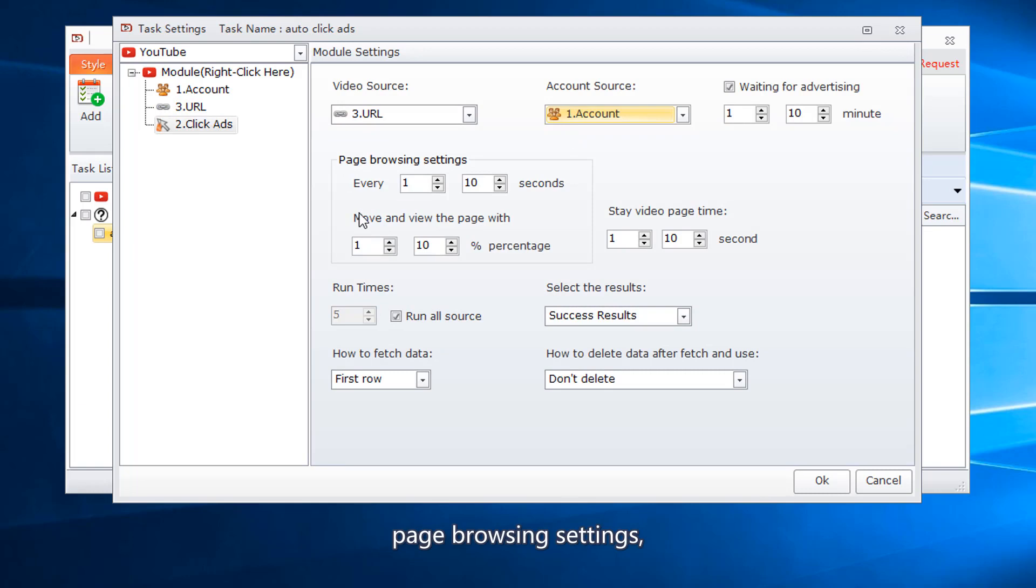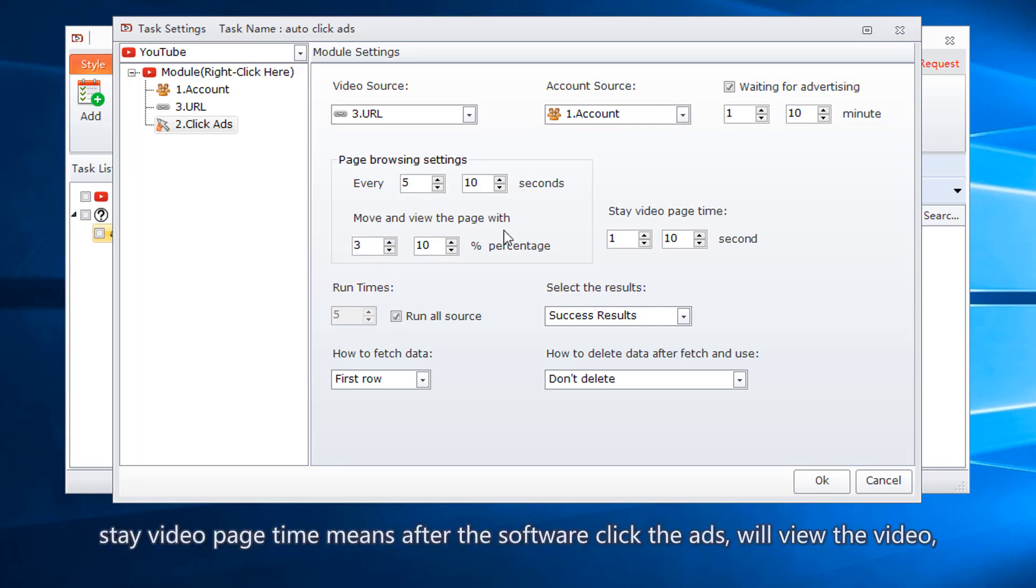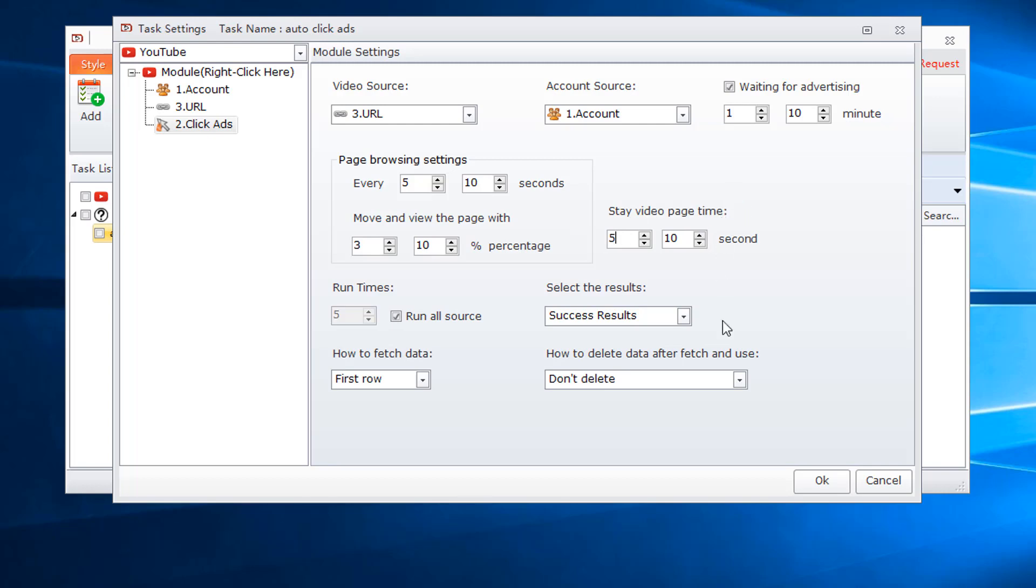Page browsing settings means view ad setting. Stay video page time means after the software clicks the ads, we'll view the video.